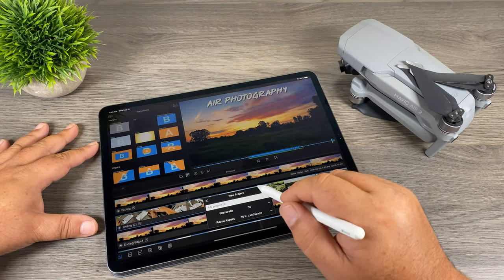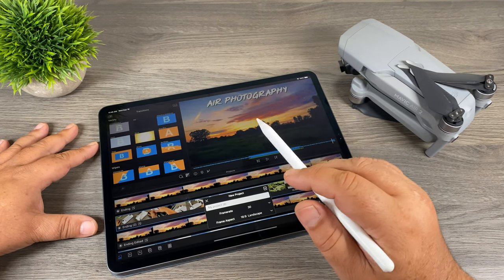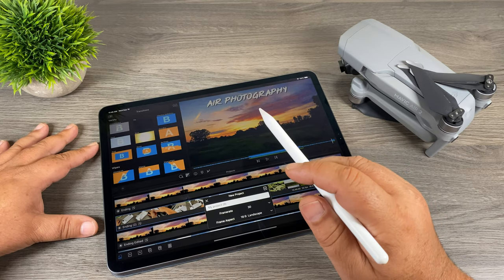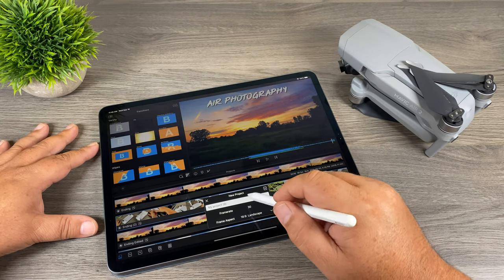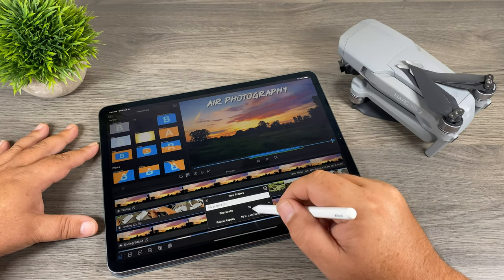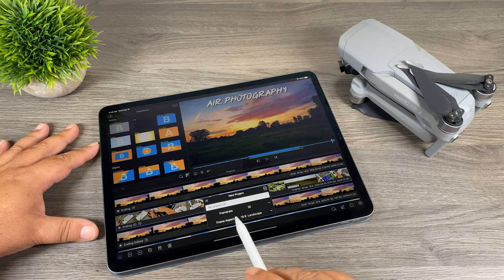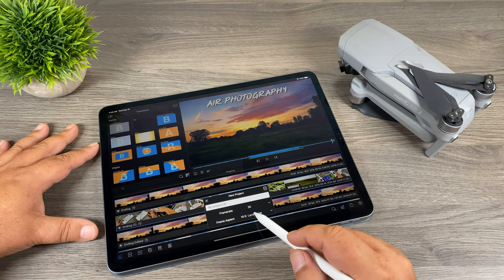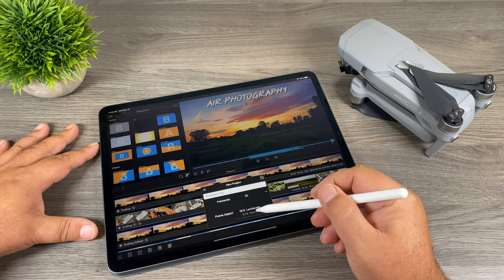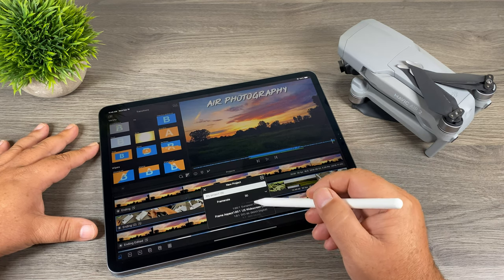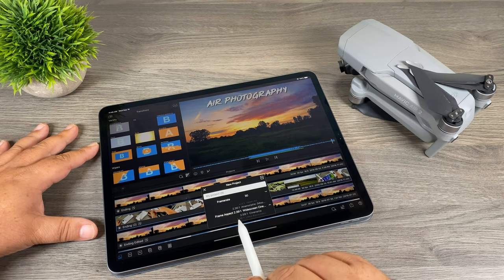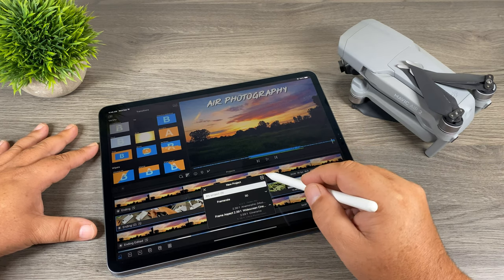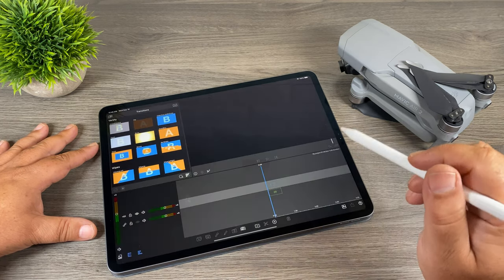You can go ahead and leave your frame rate on whatever you like — 30 frames per second, 60 frames per second — it doesn't really matter for de-squeezing footage. I'm just going to leave it at 30 frames per second. What we do want to change is the frame aspect. We're going to click on it, scroll down, and select the 2.39 by 1 aspect ratio. Once we have that selected, we're going to hit the plus sign to create the project.